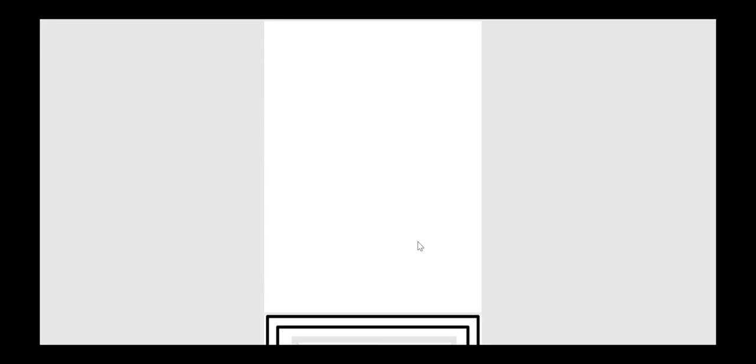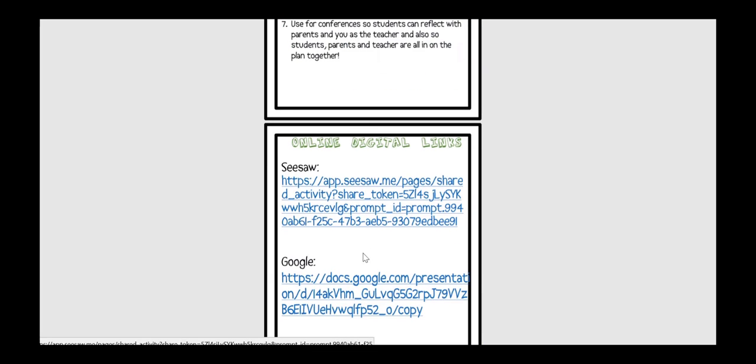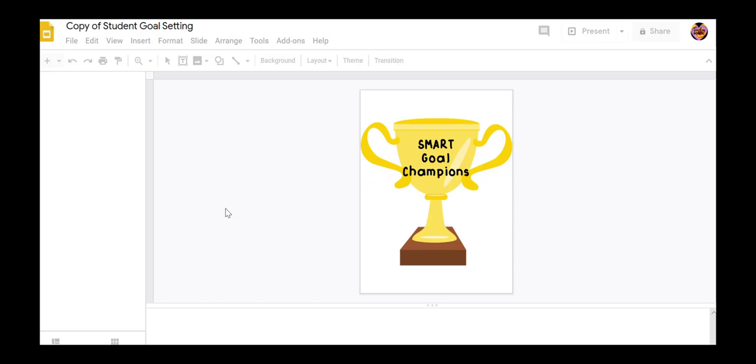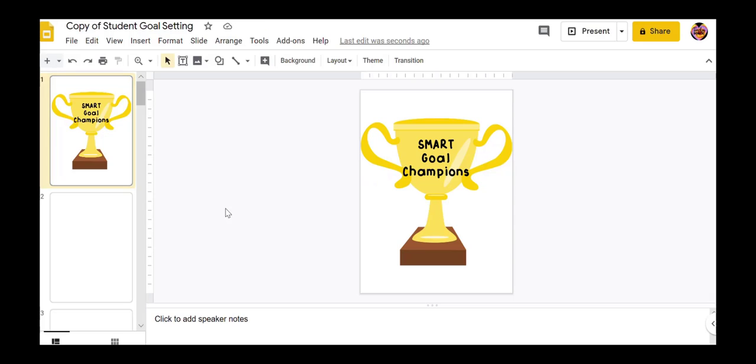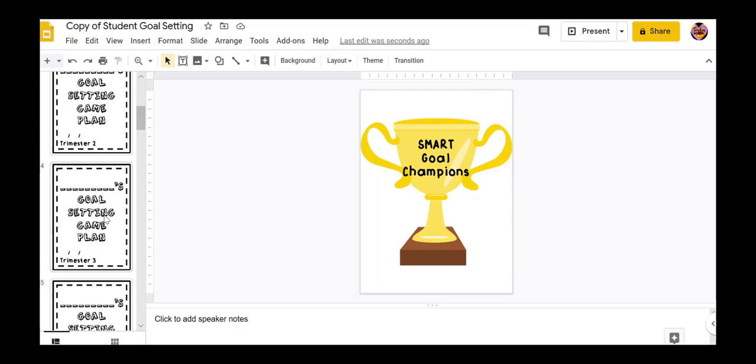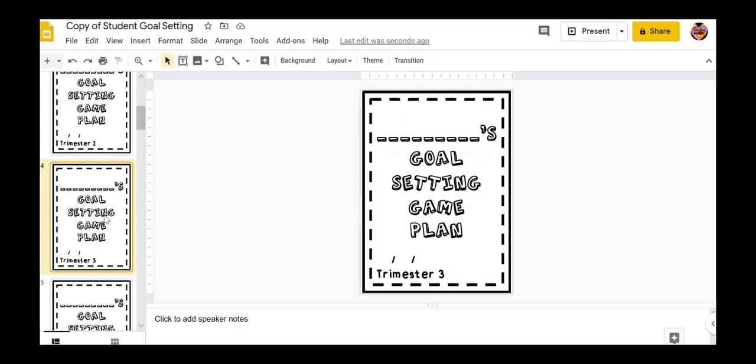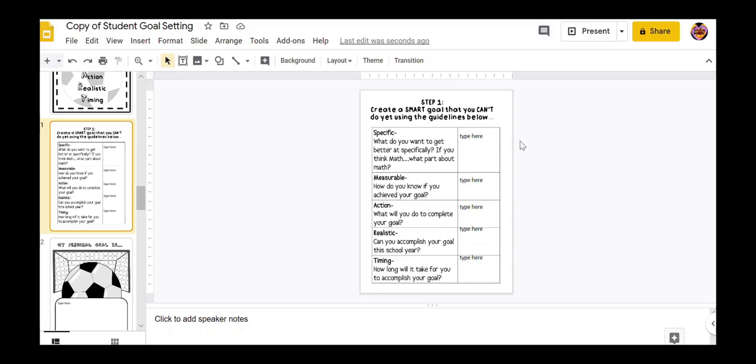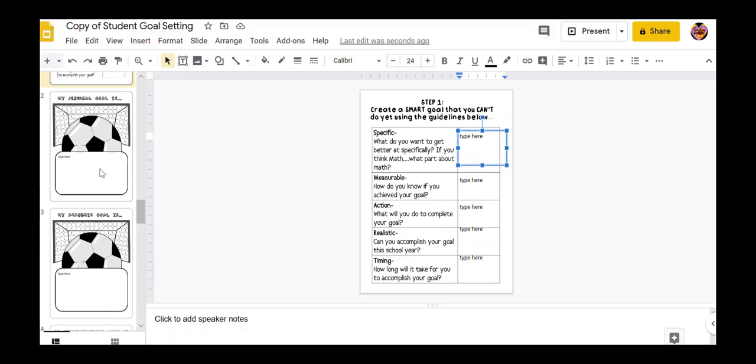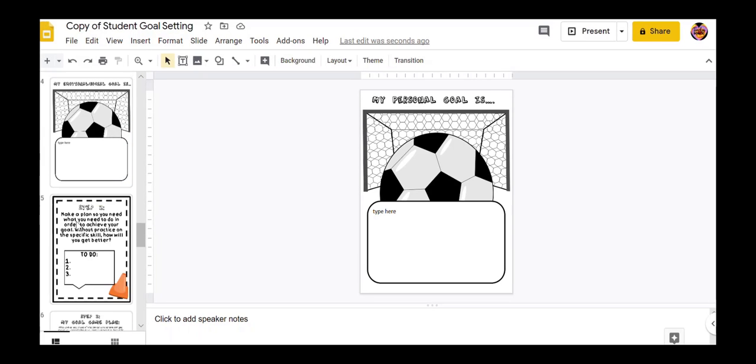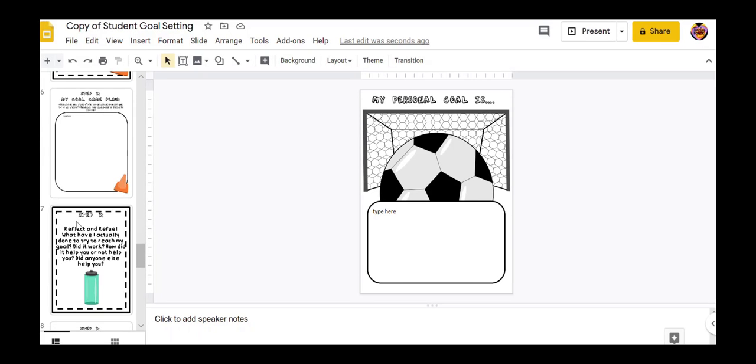Let me go real quick and show you what this would look like in Google since I've done a lot of Seesaw examples. Any of the Google products, you're going to make a copy, obviously, for yourself. And then all of the Google resources should have text boxes linked in already. So, for example, they'd click type here for any of this information. My goal, type here. So all the text boxes are already in there. So it can be working digitally or in class or if you want to use it for modeling purposes and then they're doing this independently.